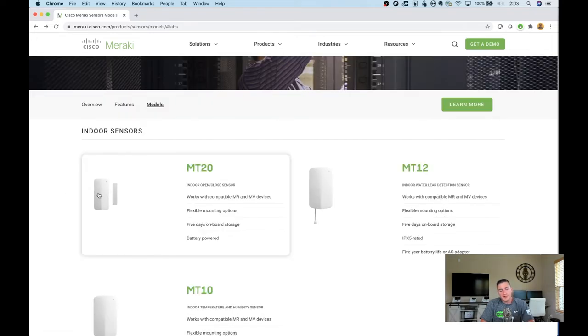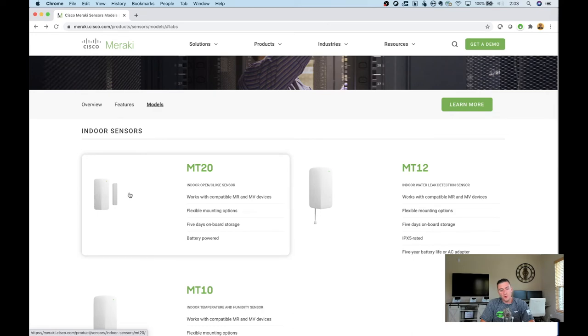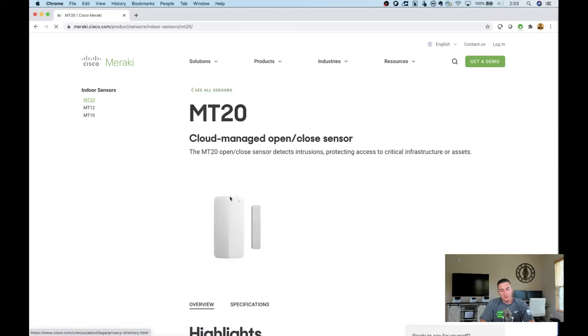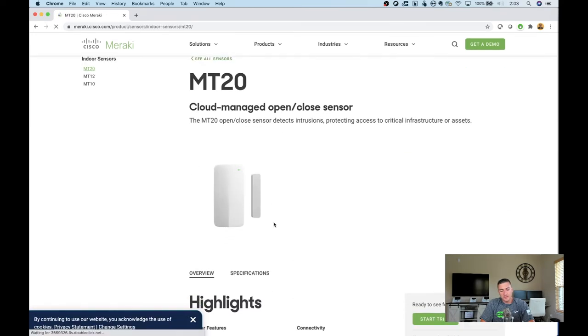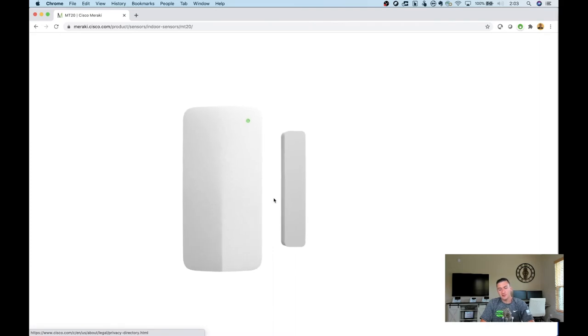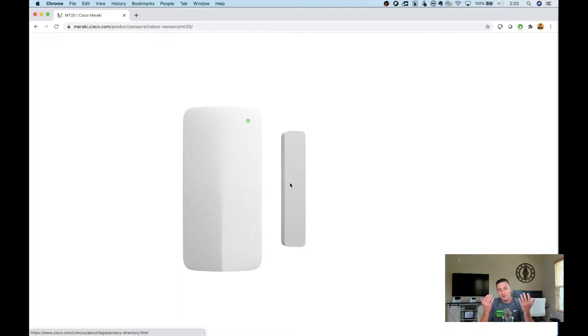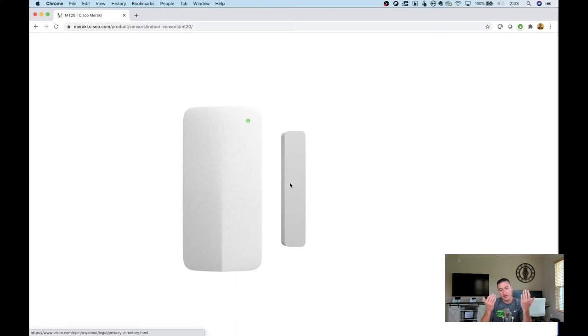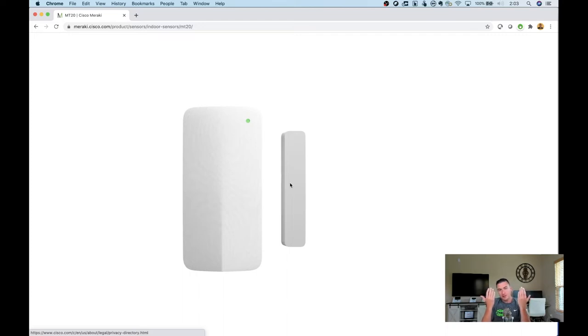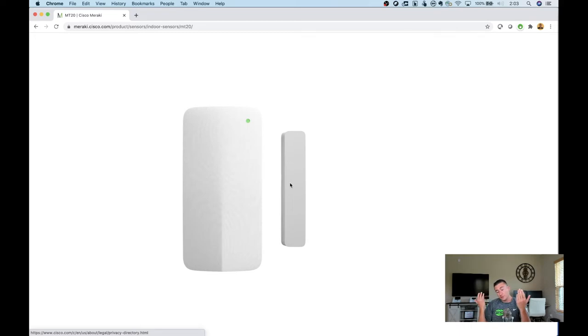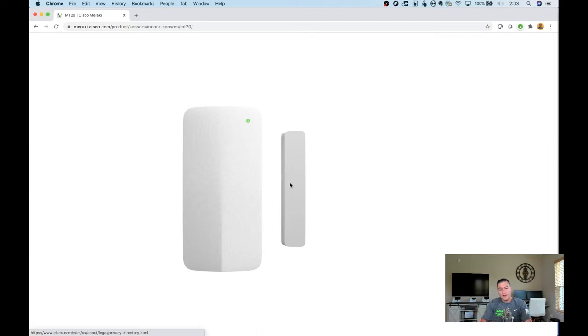First up is the Meraki MT20. This is a two-part sensor with the bigger portion on the left and the smaller one on the right. You attach the bigger portion to the door jamb, the molding, or just off to the side. The smaller part sticks on the actual door. They work by magnets. When the magnets come closer together, the door is shut. When it swings open, the door is open. You'll get an alert in your dashboard when the door opens and closes.